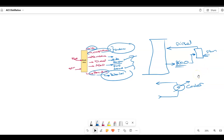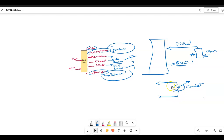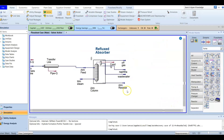The pump around is used to improve column efficiency. It operates by drawing a liquid stream from one stage, cooling it, and pumping it back to a higher stage. Now we go back to HYSYS — this is our HYSYS case — and we are going to open this to add our side operations.